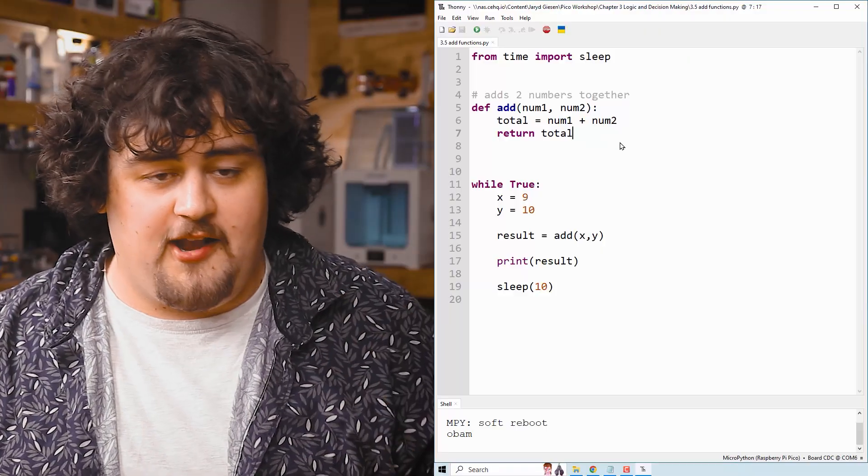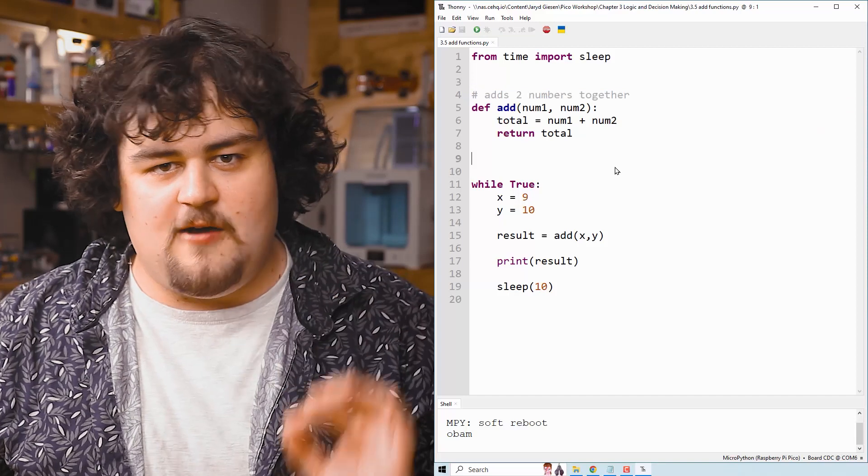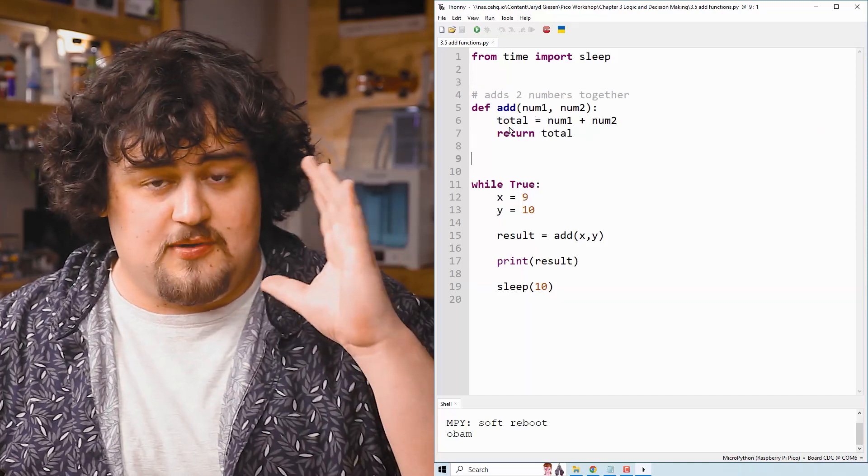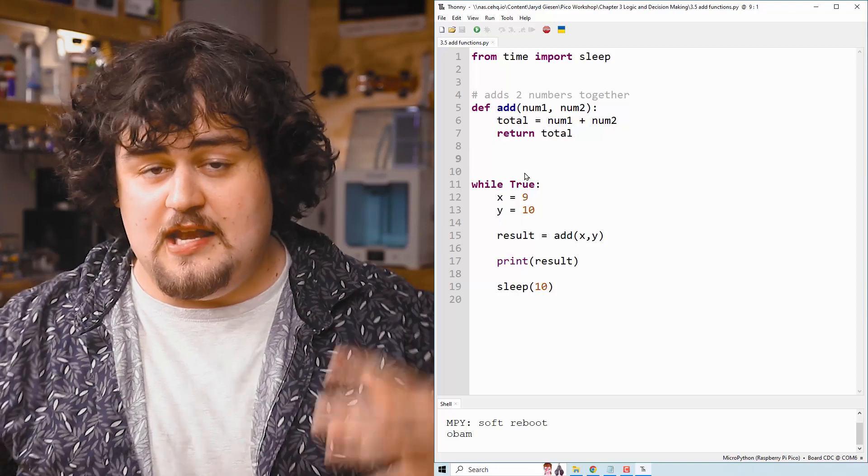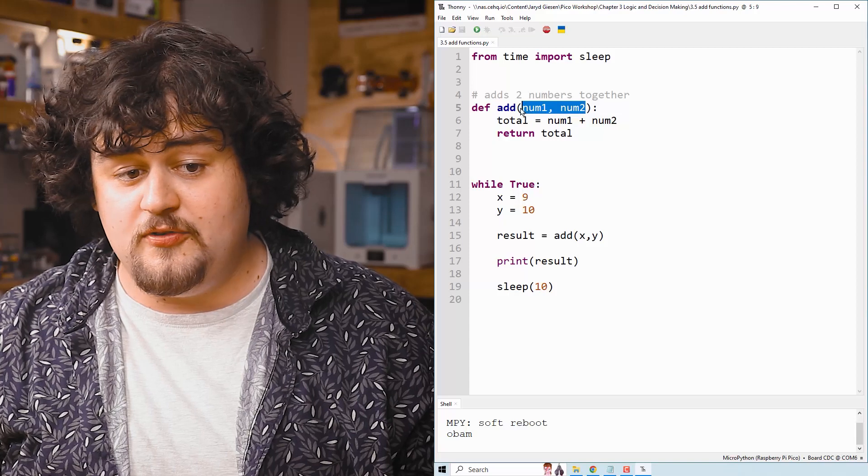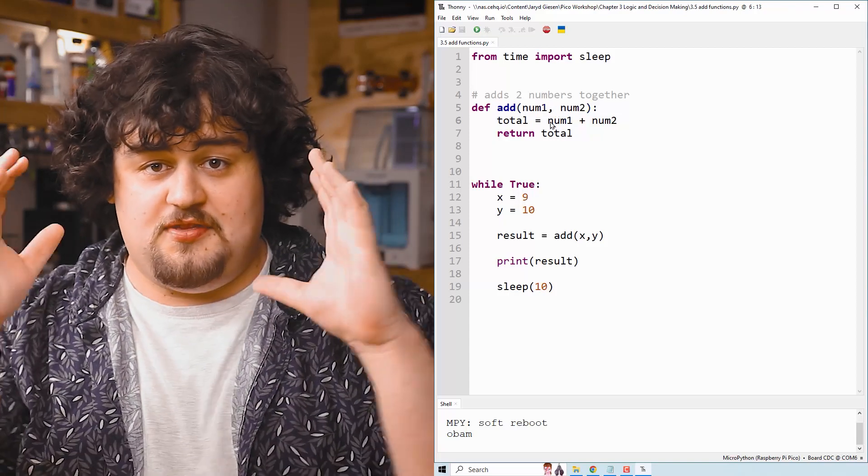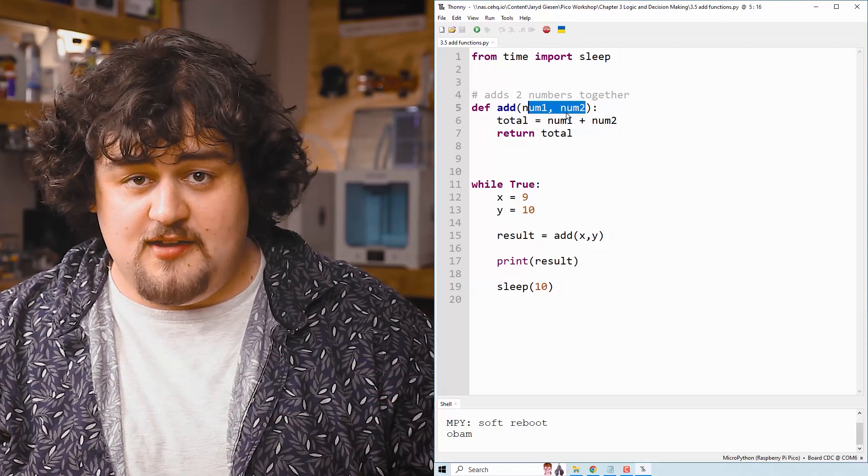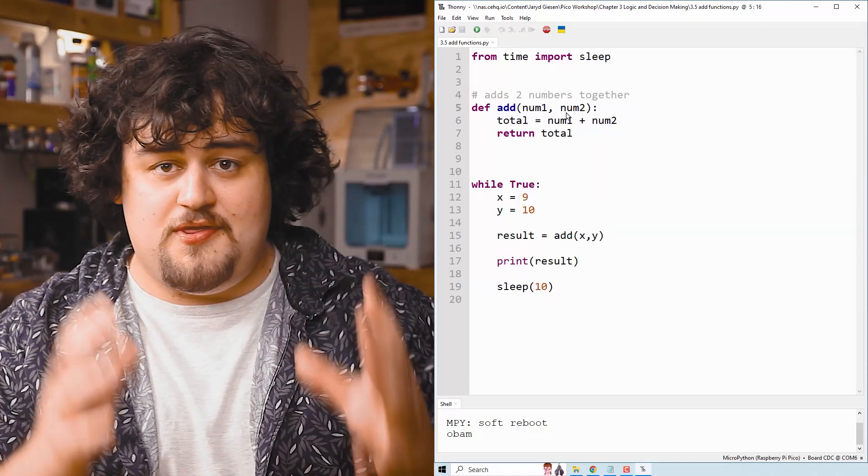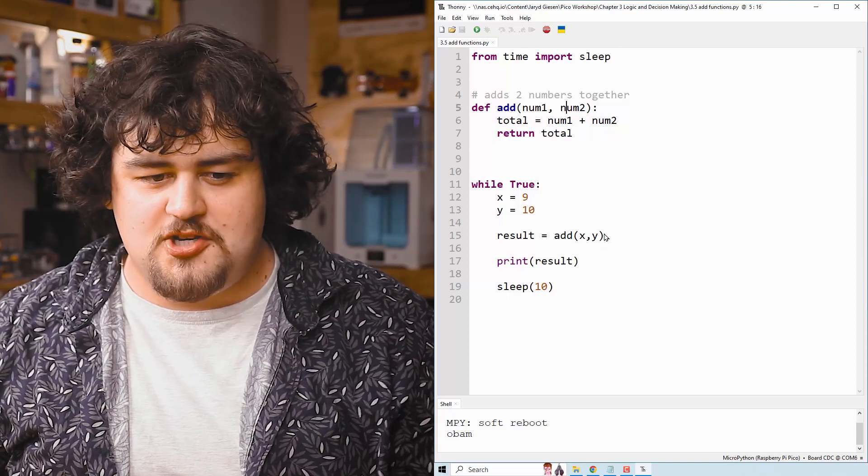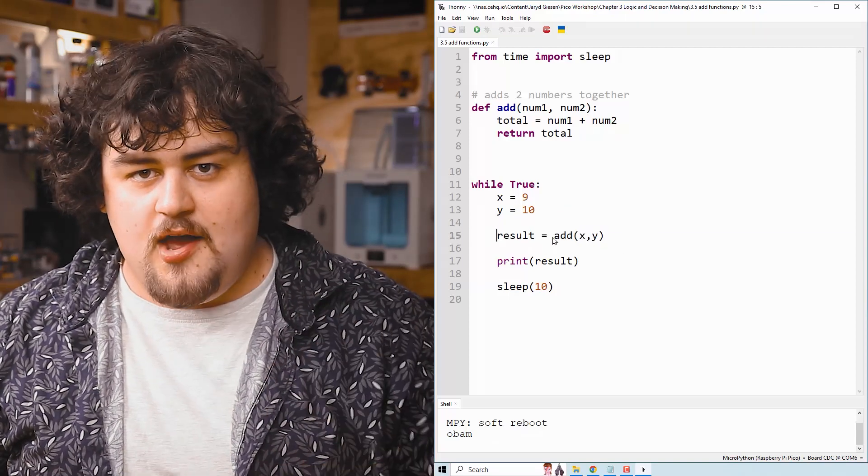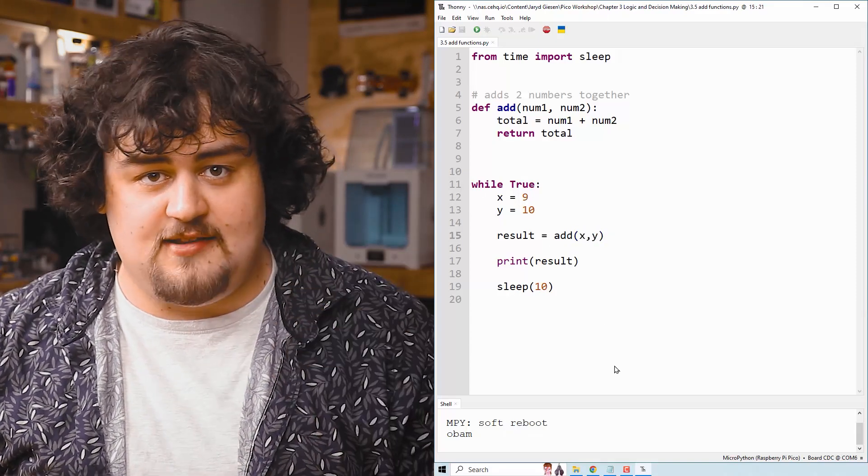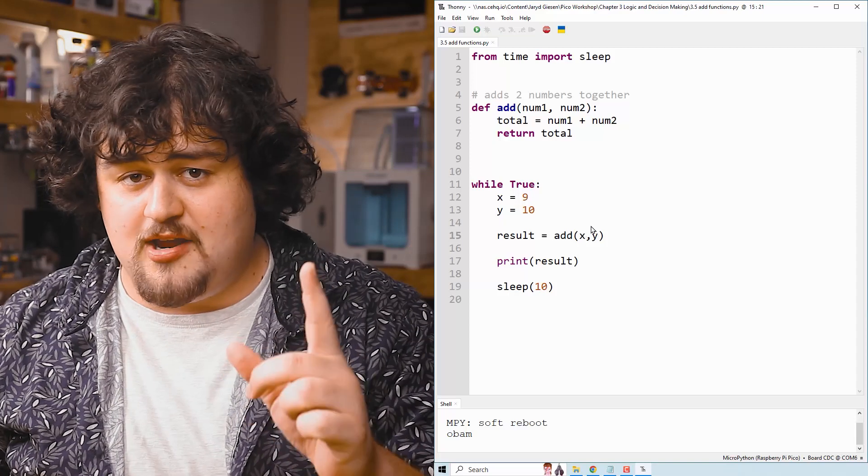So we start here by defining our function. Sweet. But if we create a function with variables in the brackets like we're doing so here, we are saying this function needs to take in information. If we put two variables in here like so, we're saying that this thing needs two things to input into it. If we put four things here, we need to put four things into it when we call it, and so on. Now when we call the function down here in our while true loop, we are sending whatever information we put in the brackets here to the function.